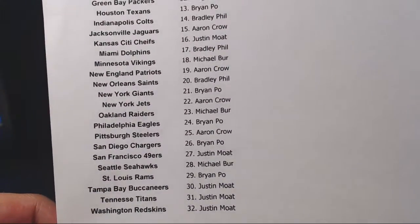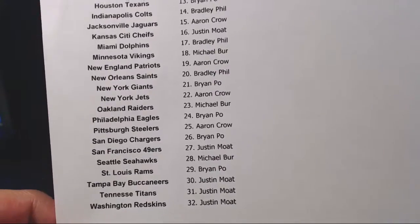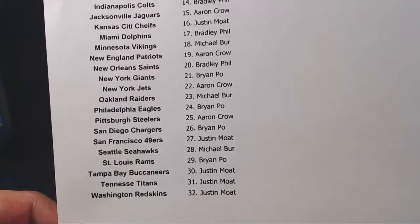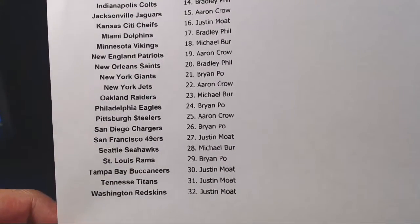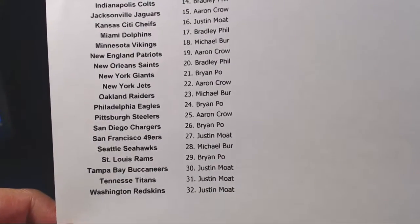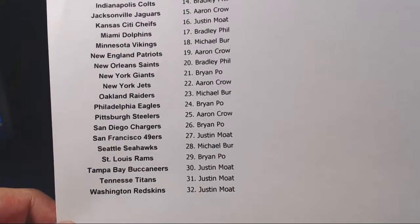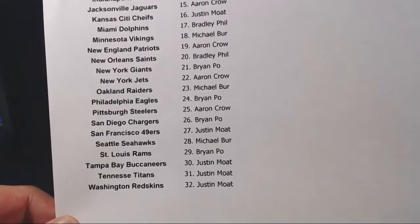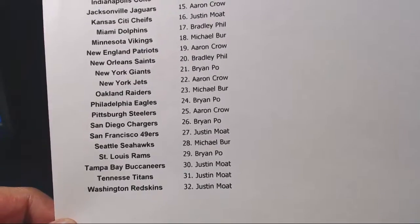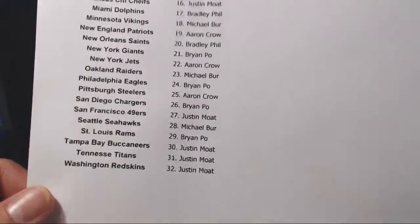Chargers, Brian Poe. Niners, Justin Mote. Seahawks, Michael Burr. Rams, Brian Poe. Bucks, Titans, Skins, Justin Mote. Good luck, everybody.